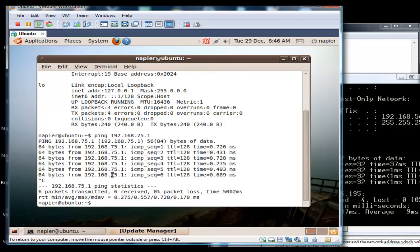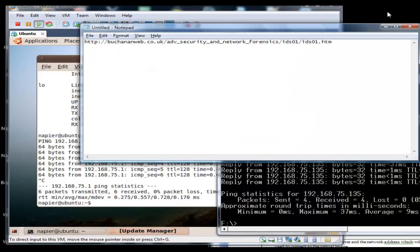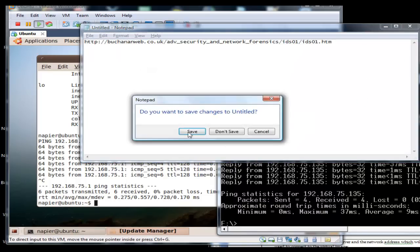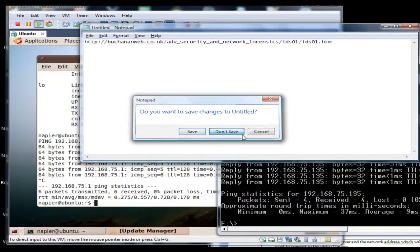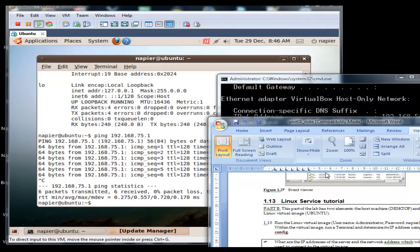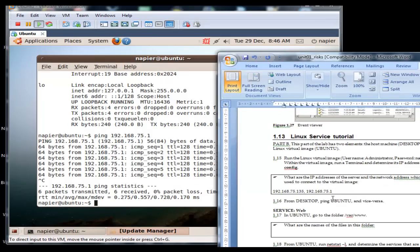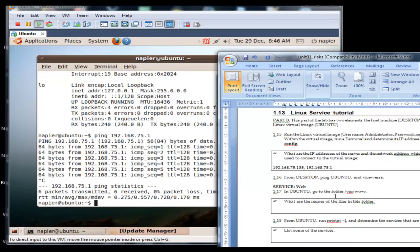We'll do the same again over here, 192.168.75.1 and that is successful. We've got to stop the Linux image with Ctrl-C.